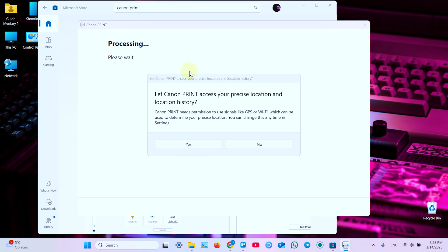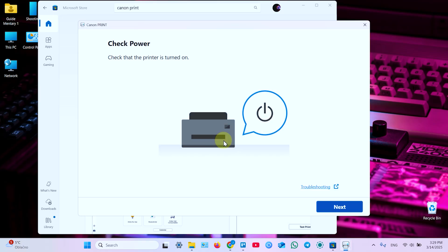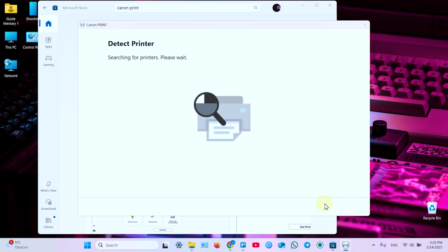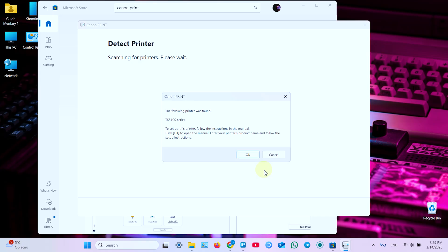In this window click Yes, allow this app to make changes to your device. As always, Yes. On this step you have to give this permission to your application, because otherwise you will not be able to set up your printer. So, allow to access precise location. Check if the printer is turned on, and click Next. It's Detecting Printer. The printer was found, TS5-100 series, so click OK.